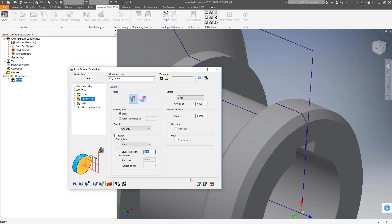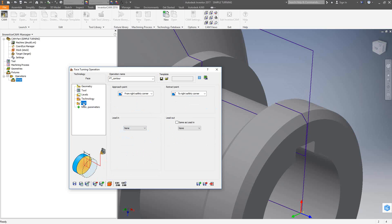For facing, this will be our step over, and we're going to leave behind eight thou on that face. With the same tool I'm going to finish that face by clicking on finish, and by doing that we get our compensation as well. The link section covers the lead in and lead out into the operation. For turning it's very simple — the right safety corner is the approach point, and we can add a lead in and lead out with the same options as other toolpaths: normal, arc, and tangent. In this case, coming from the right safety corner, we probably don't need a lead in, so I'll do a save and calculate.